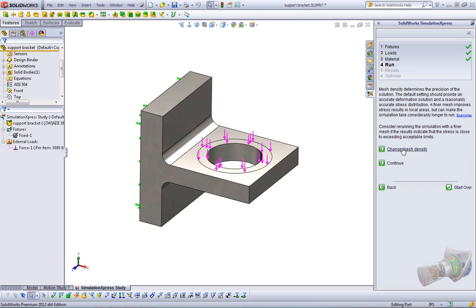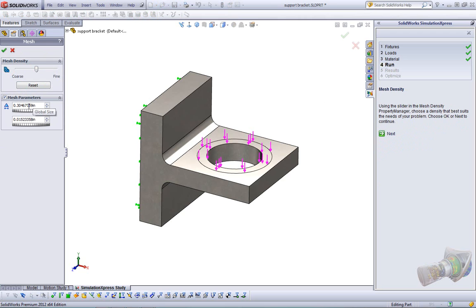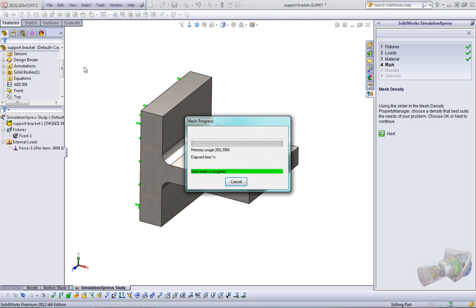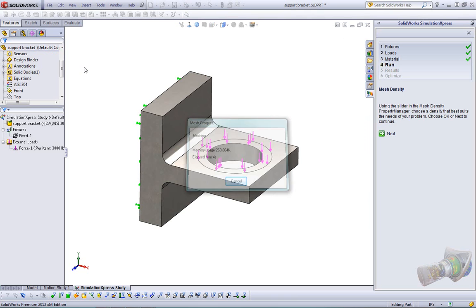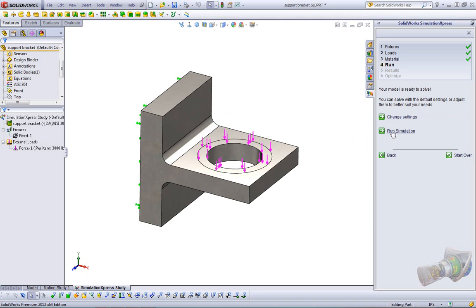Now, for those of you new to FEA, basically what the mesh is is a mathematical model of your geometry, so what the simulation solver solves for is the mathematical model. It breaks up your model into tetrahedrons or pyramids, sort of, and what we can do is change the mesh density to coarse or fine, or if you like to see numbers, you can check the mesh parameters, and you can manually type in a global size and a tolerance for our mesh. I'm just going to change this up to a little bit finer mesh, and we click OK. You can see here it's meshing our model. When we're ready, we click next, or when it's done, we click next, and we can run the simulation.